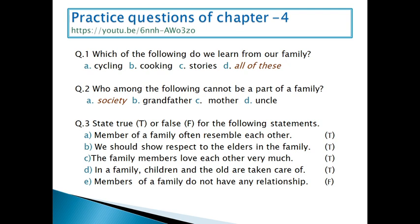In that chapter, we learned about our first school, relationship, and resemblance. Question number 1: which of the following do we learn from our family? A is cycling, B is cooking, C is stories, and D is all of these. The answer will be all of these, because we learn all of these from our family members.